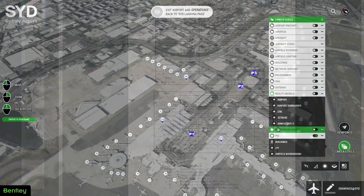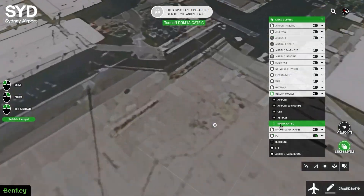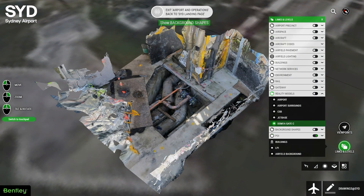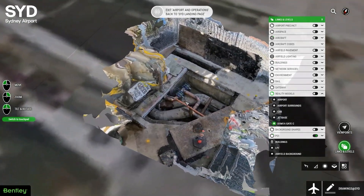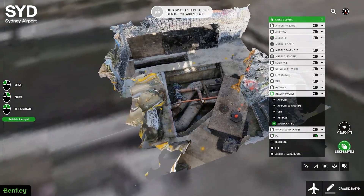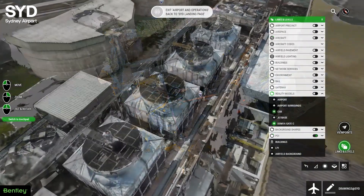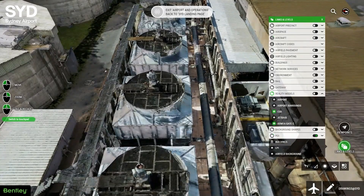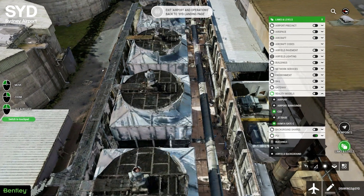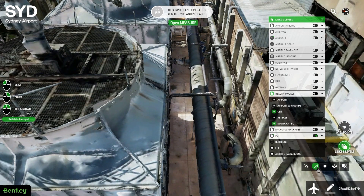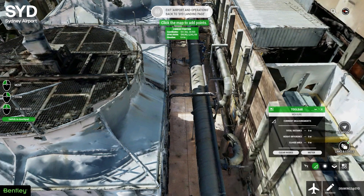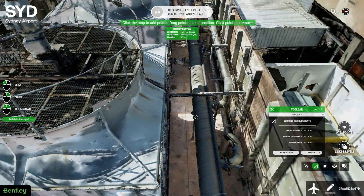Our team of surveyors use laser scanning and context capture to create 3D reality models of in-ground services prior to trenches being closed. Open Cities has provided us, for the first time, the capability to share this information without the need for specific software. The ability for project managers to measure depth, size and details of the services once the trenches have been filled is invaluable. It also provides a means of quality checking the as-executed data that is provided by the contractor.